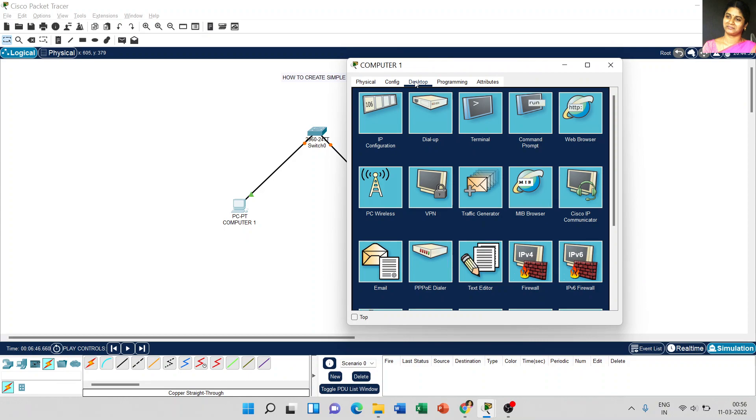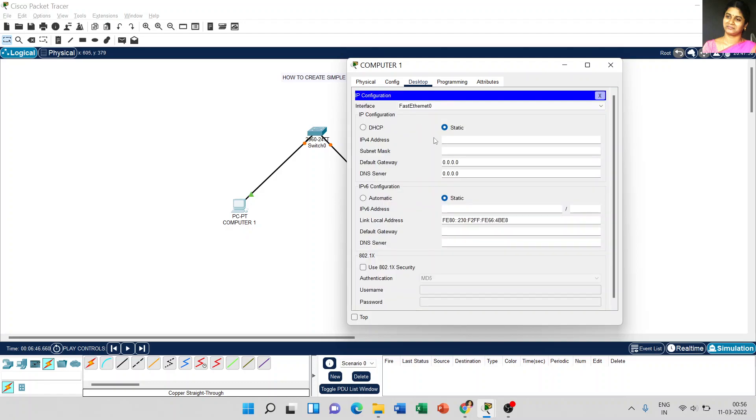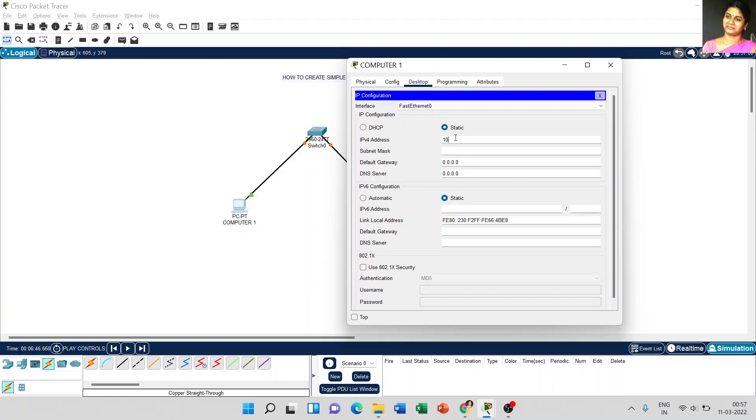Now I am going to set the IP address for my computer 1. Go to desktop and select IP configuration. And here, there are two different options. Either we can use dynamic IP, that is DHCP. And by default, the static option is enabled here. Now I am going to use a static IP. For example, 10.1.1.1. When you click on the subnet mask, it will automatically set the subnet mask for that IP address, which is 255.255.255.0.